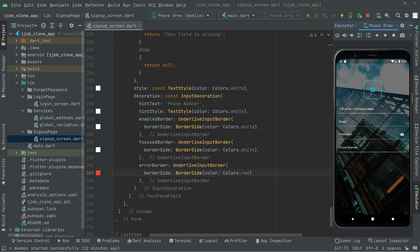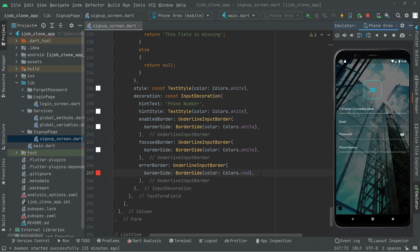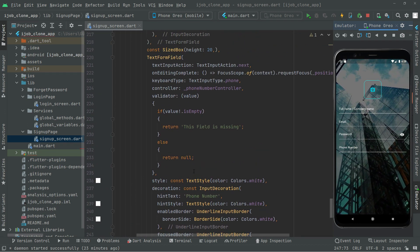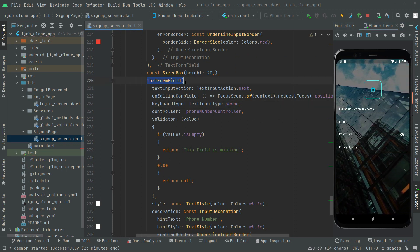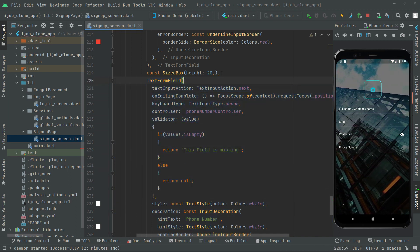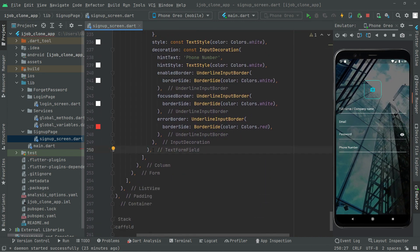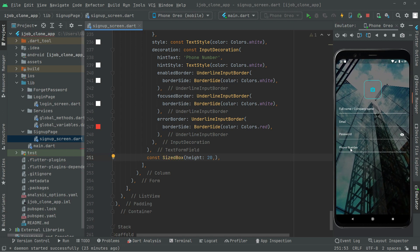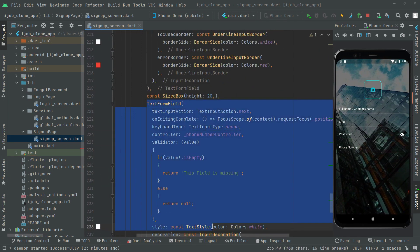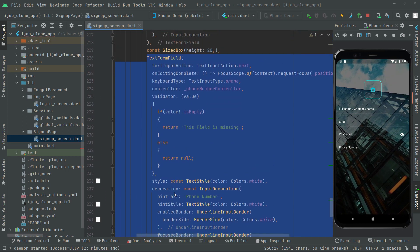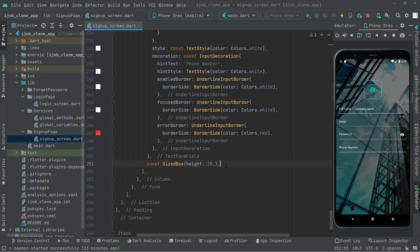Now the last text form field we will create is for the location. We copy the phone text form field. First, let's also copy the SizeBox and paste it below the phone text form field — this gives height between the phone number and the location field we are about to create. Then we copy the phone text form field and paste it below this SizeBox.